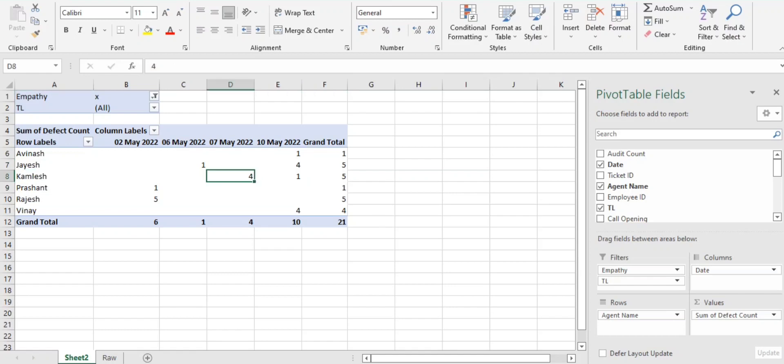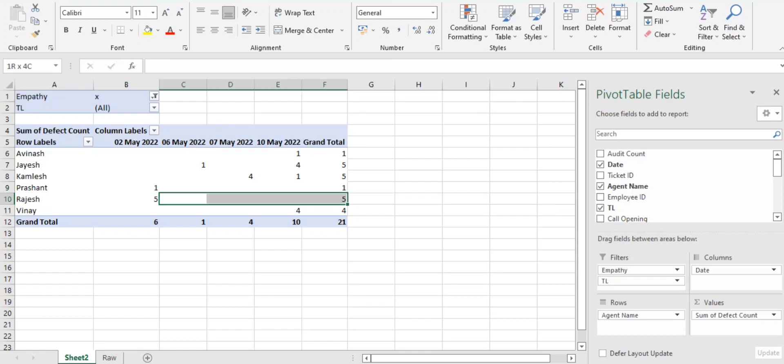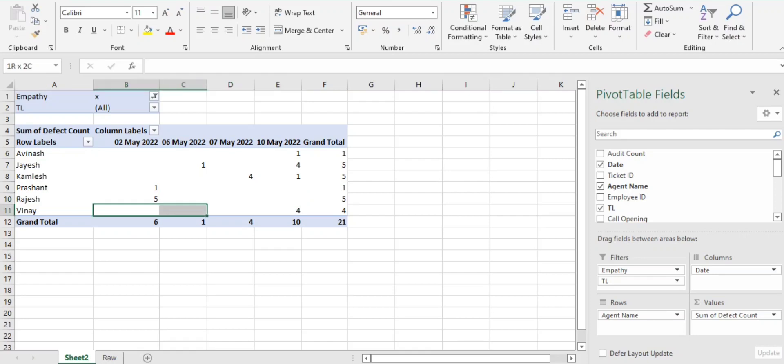Kamlesh got five errors so far and also we have seen Rajesh initially got five errors. Later on he did not receive any errors, which means he had improved a lot in the empathy. And same we can see like Vinay got four errors recently but earlier there were no impact on this particular empathy.